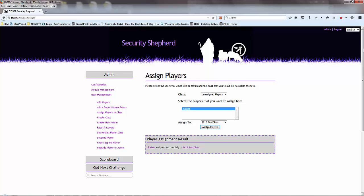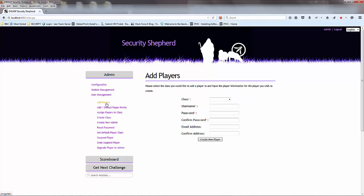You can also add players manually yourself without them signing up. You can close off the registration, and then you can assign them in here. You pick your class.